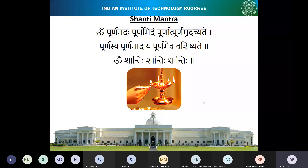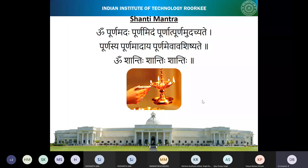Om Poonamadha, Poonamidam, Poonath, Poonamudarchate, Poonasya, Poonamadai, Poonamiva, Abashishate. Om Shanti, Shanti, Shanti. Thank you.